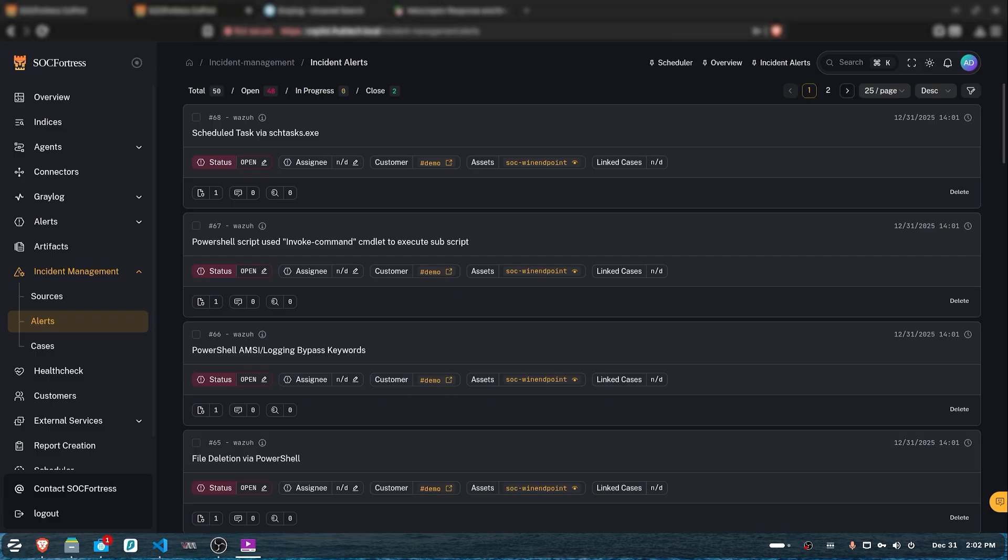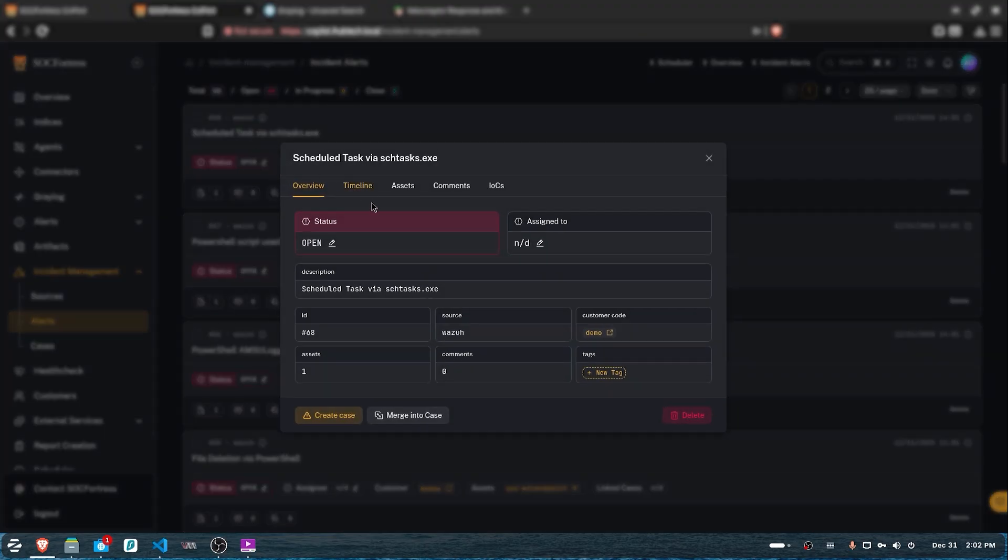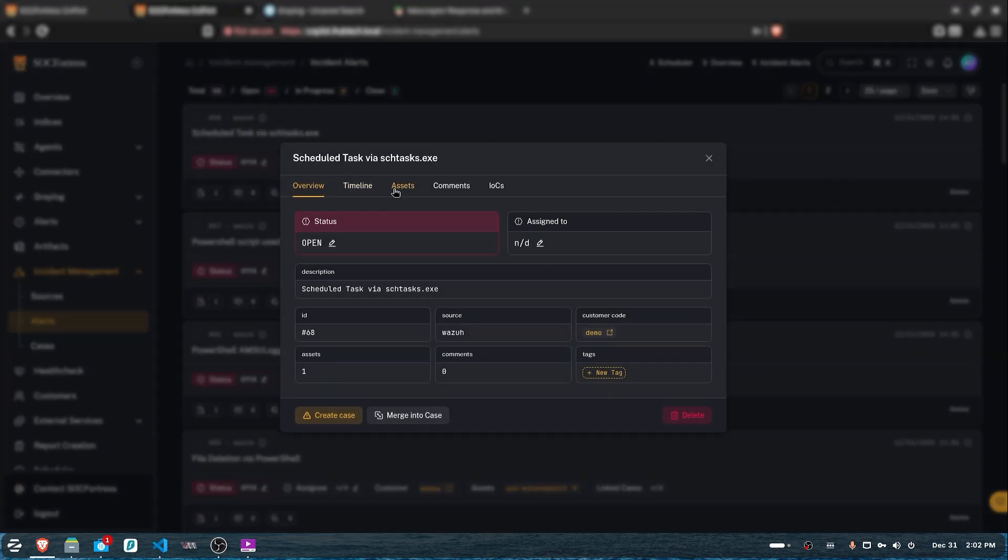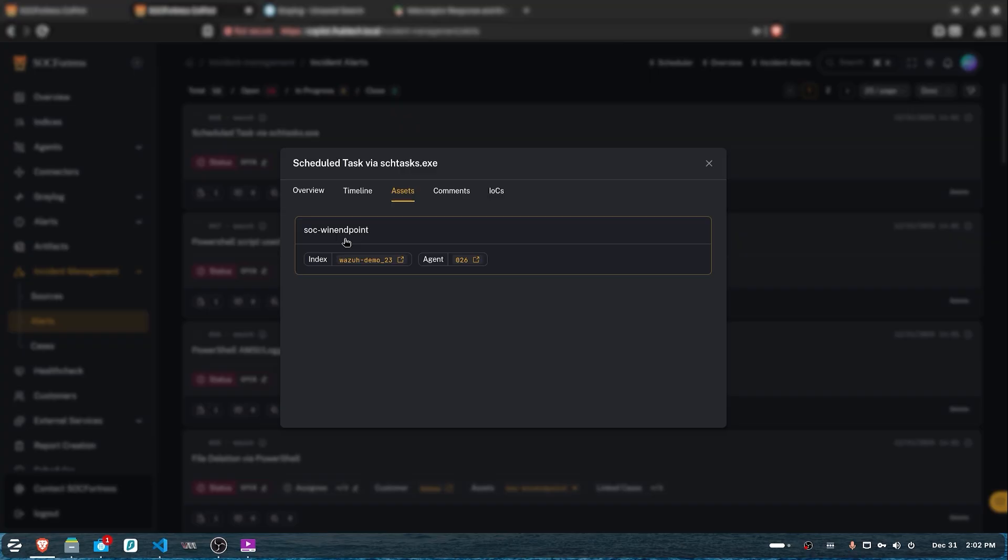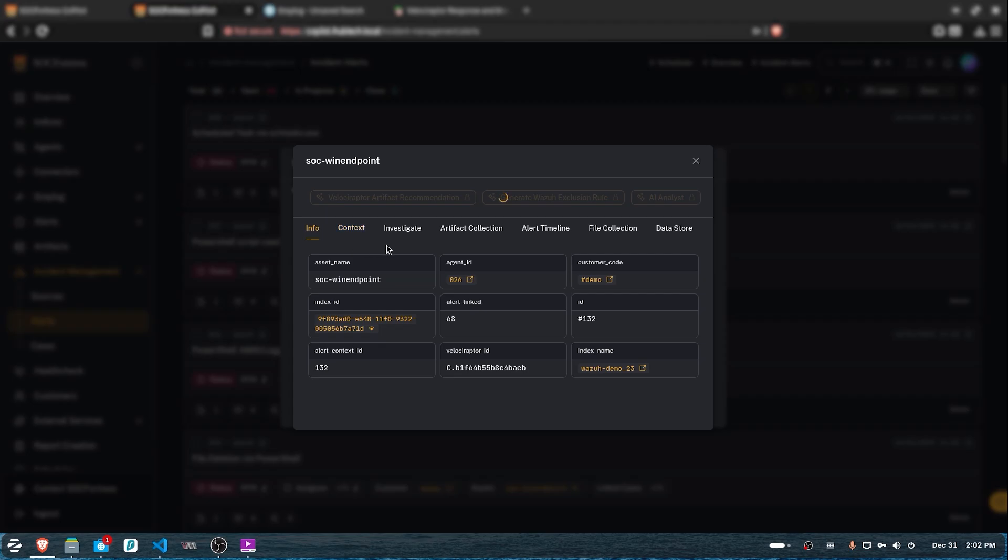As you can see, we got an alert for the creation of a scheduled task. First thing we can do is check which endpoint the scheduled task was created on. As we can see, it's created on SOC Windows Endpoint. Now that we know which endpoint it was created on, we can inspect the logs surrounding the alert and understand what happened exactly.